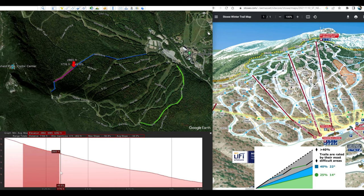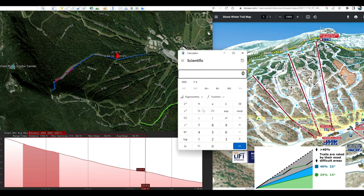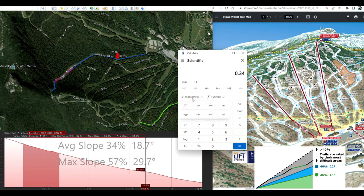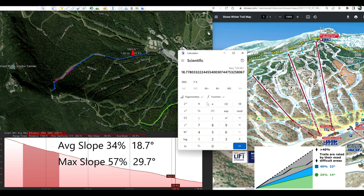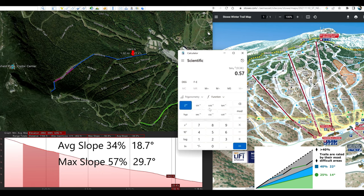Bringing up the calculator and entering 0.34, taking the arc tangent shows the actual degree angle of that section is only about 18 degrees. Even using the maximum slope of 56.8 percent — entering 0.57 and taking the arc tangent — shows that the steepest slope on that section is about 30 degrees.